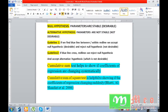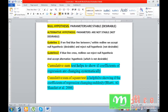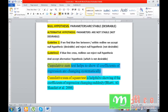We will check the stability through two different tests. The first one is the cumulative sum test, which helps to show if the coefficients of the regression are changing systematically. The second test is the cumulative sum of squares test, and on the basis of this test we will know whether our coefficients are changing suddenly or not.